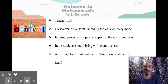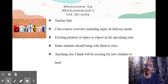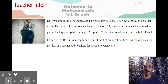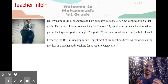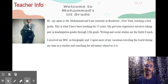This slide has some information about me and our class. My name is Mr. Muhammad and I will be your teacher this year. I have been teaching for 15 years, and first grade is my most favorite grade to teach.